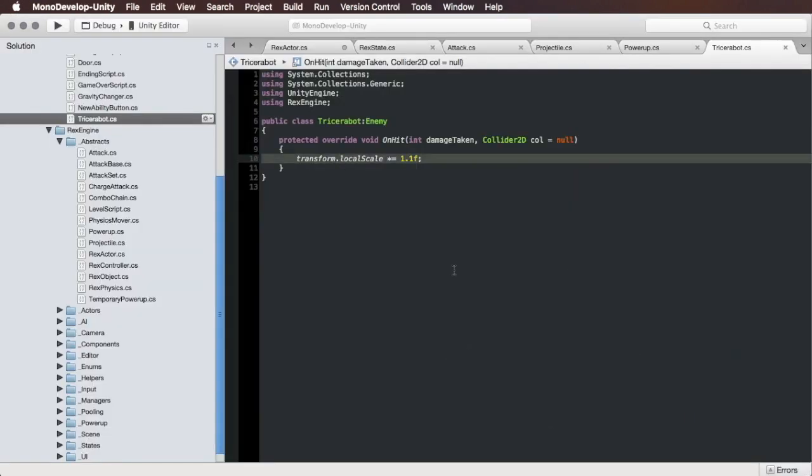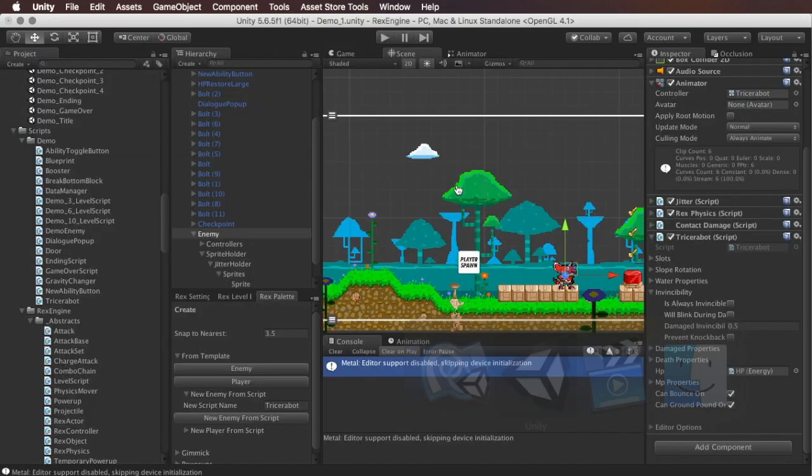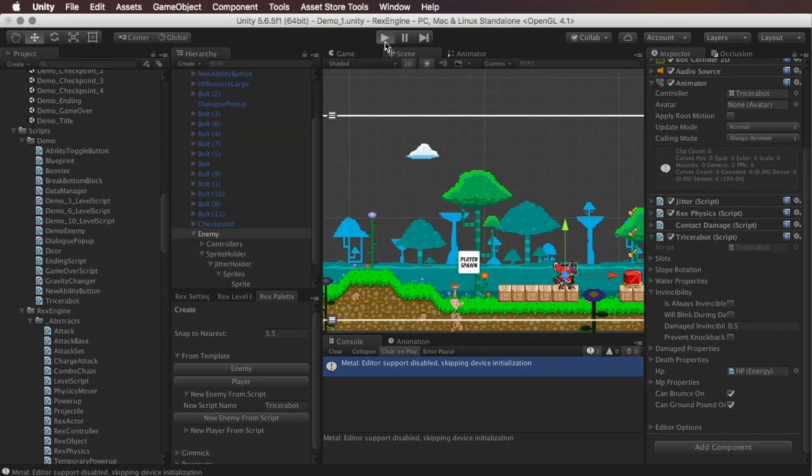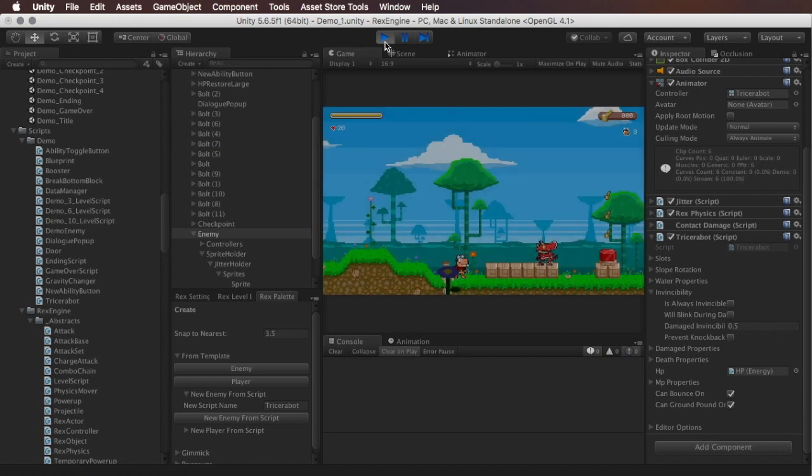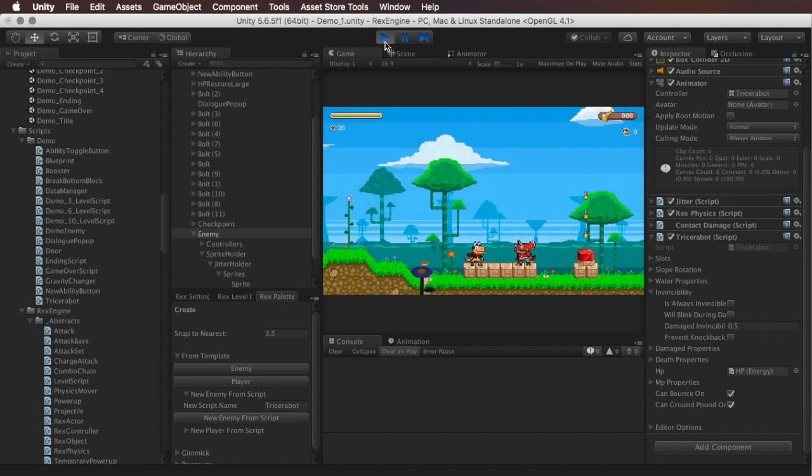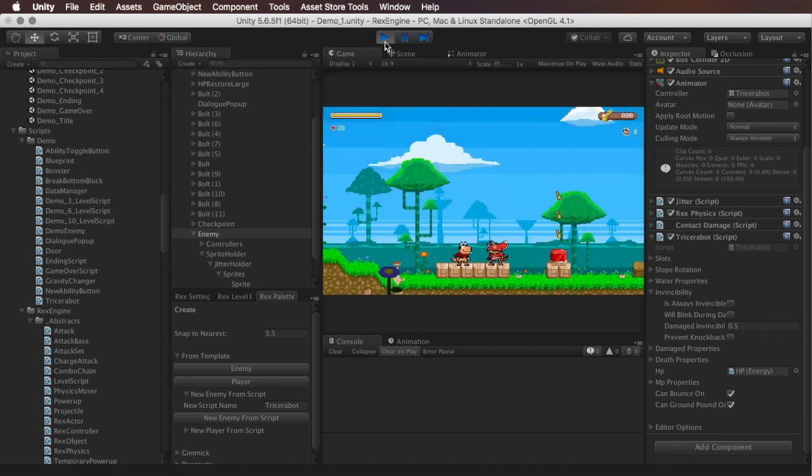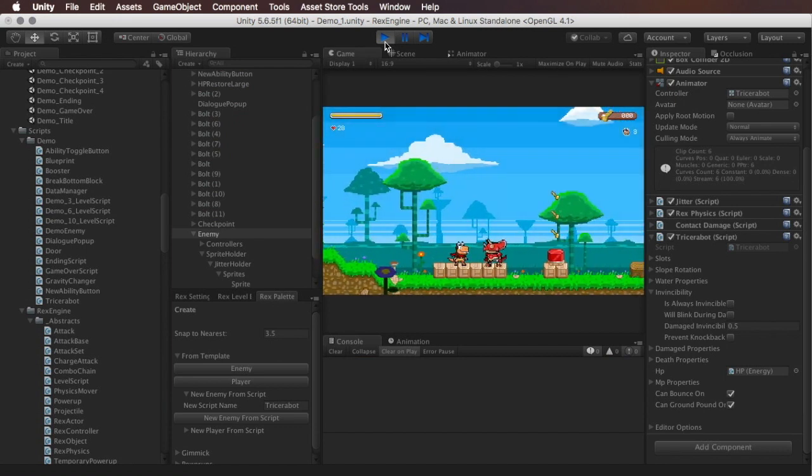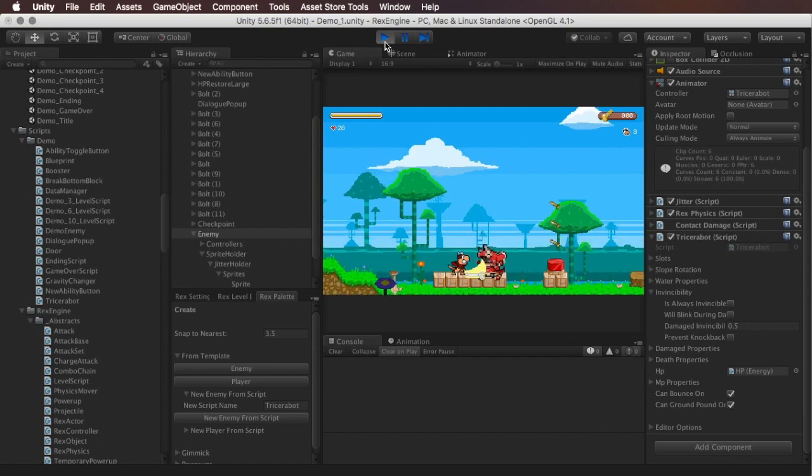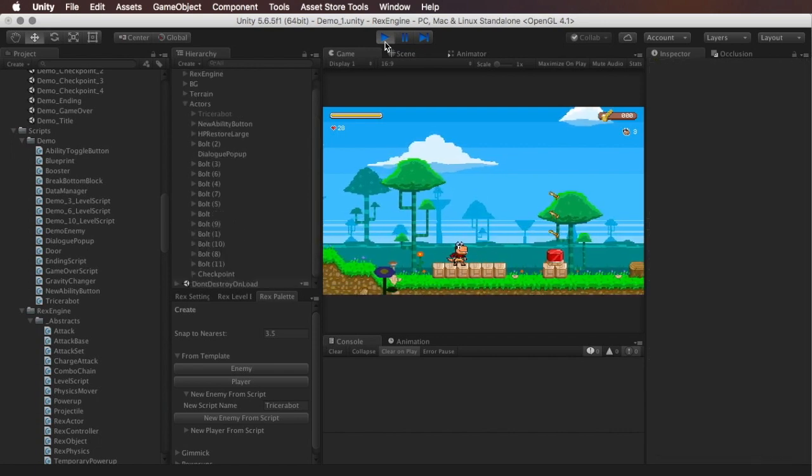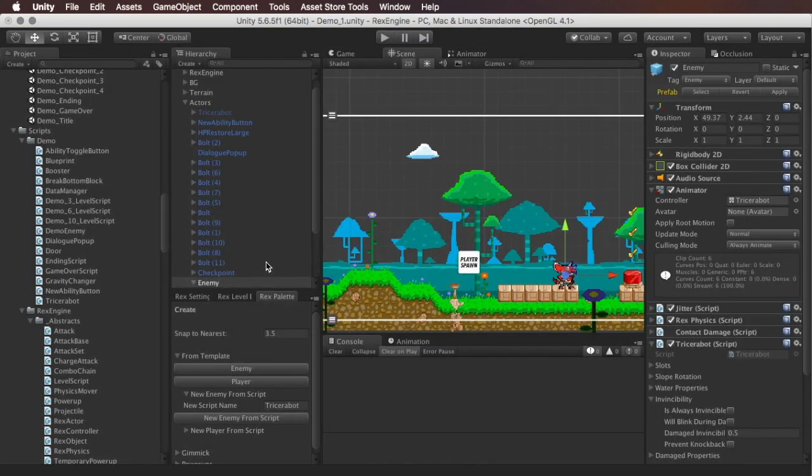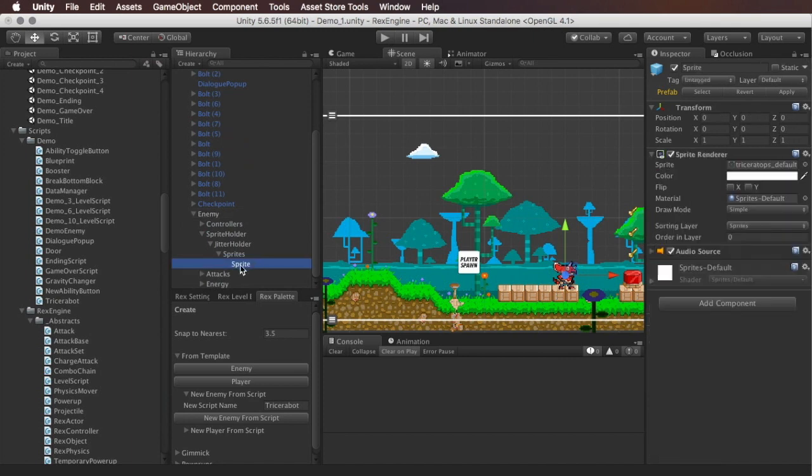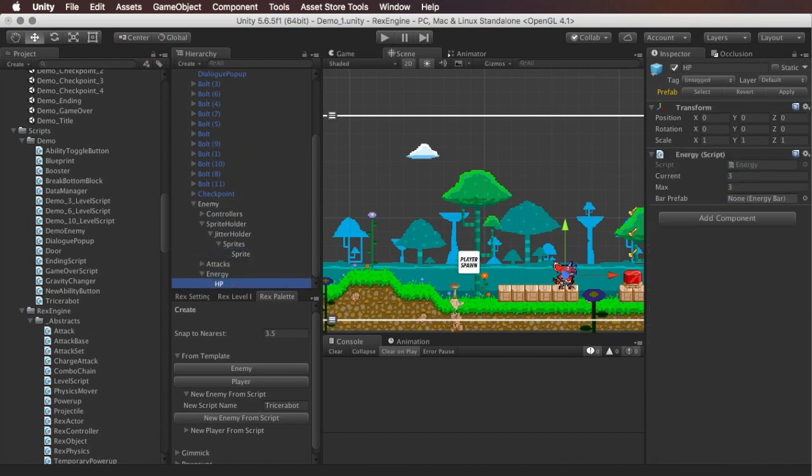It looks like it's working. I want to give this guy a little bit more health actually so we can really see that start to blow up. Let's give this guy 10 hit points.